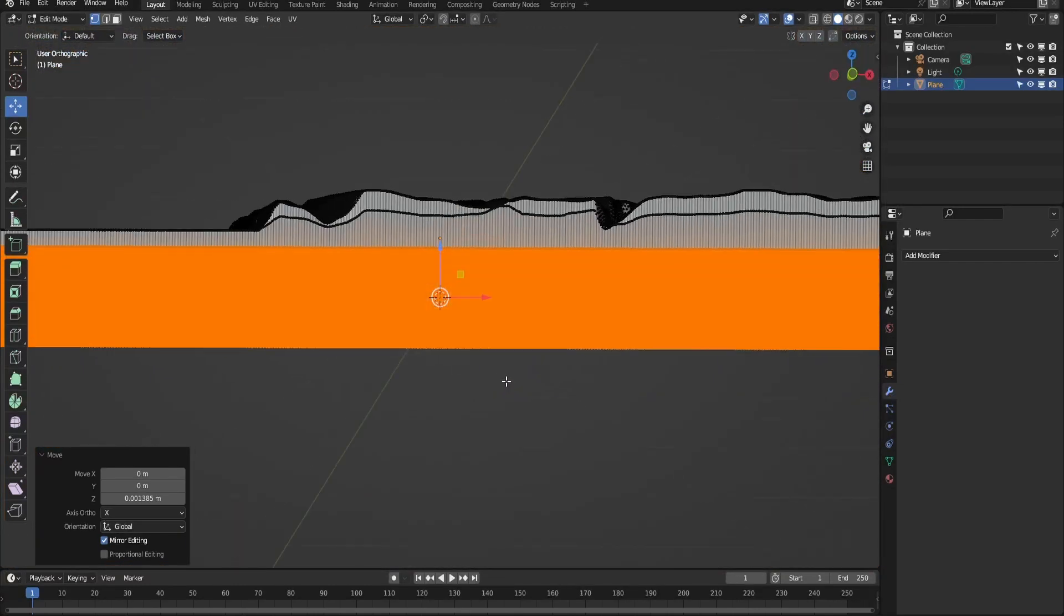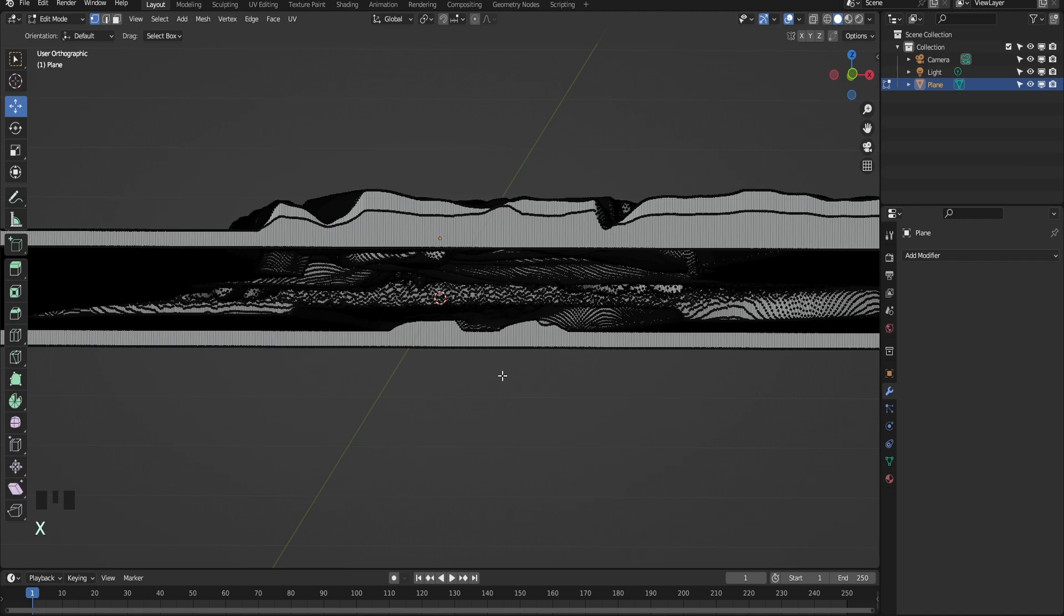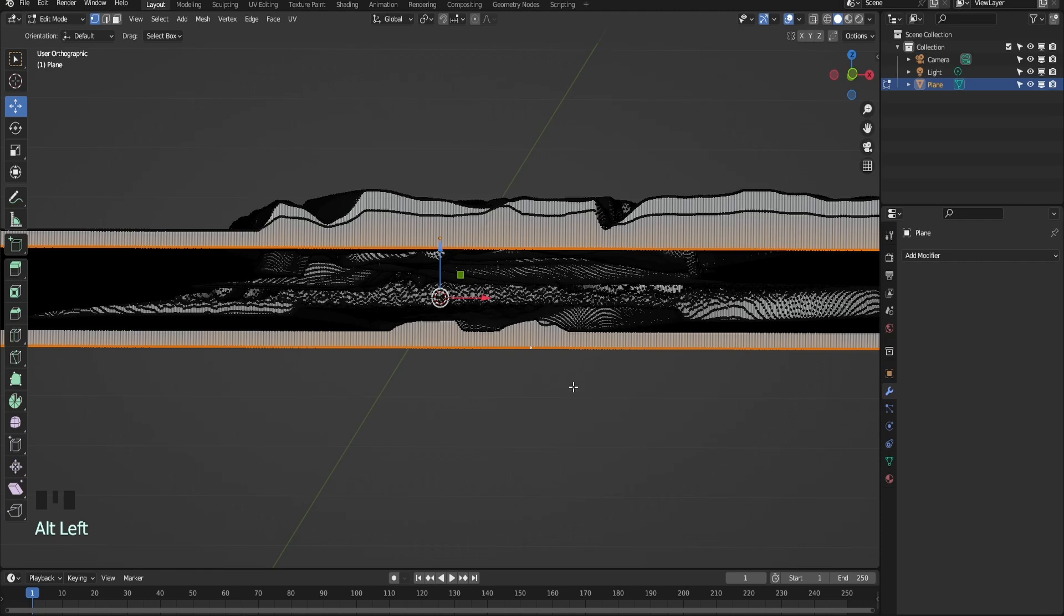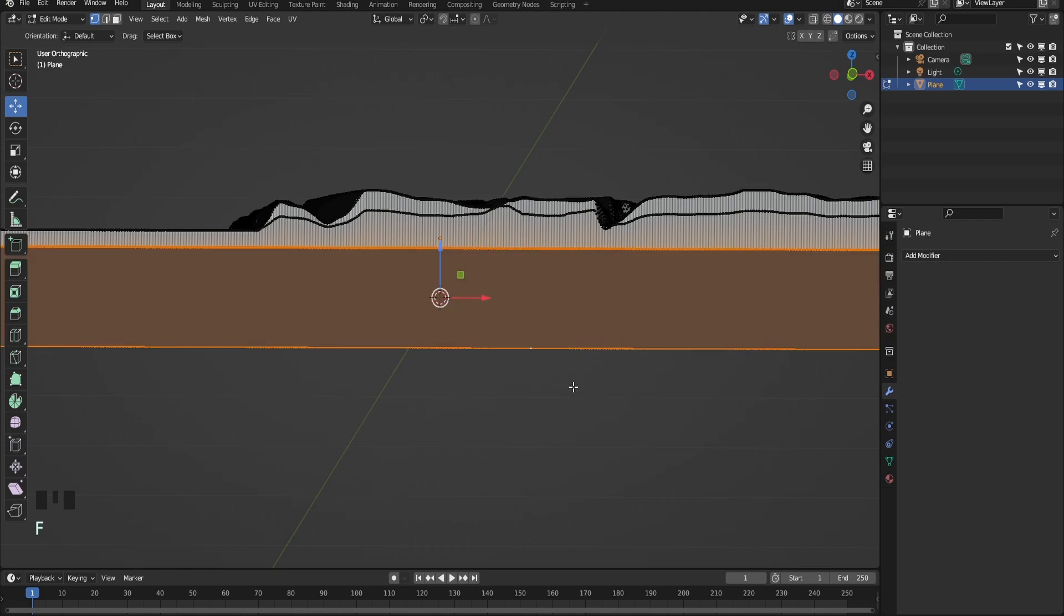With the geometry still selected, hit X and delete faces. Select the edge perimeter by hitting Alt and left clicking the edge. Next hit F to fill in the perimeter. I do this to reduce the size of the model. Move the base layer down.